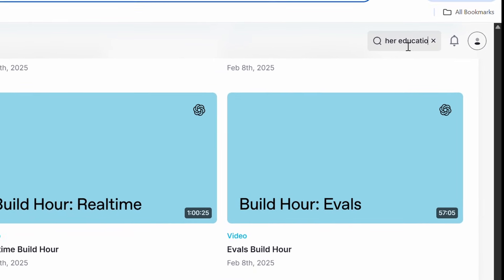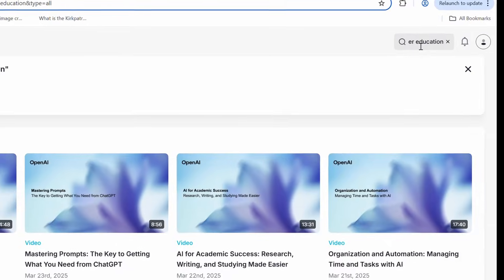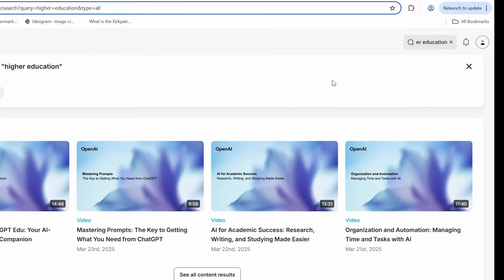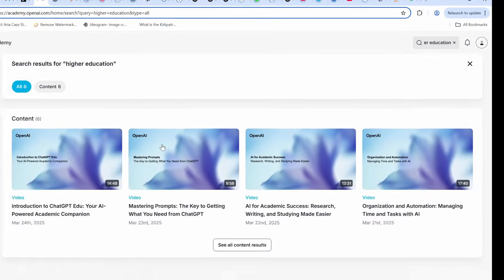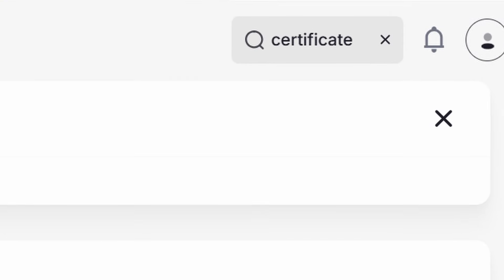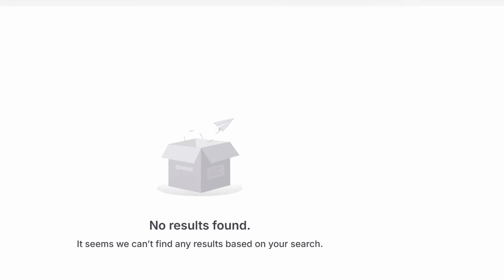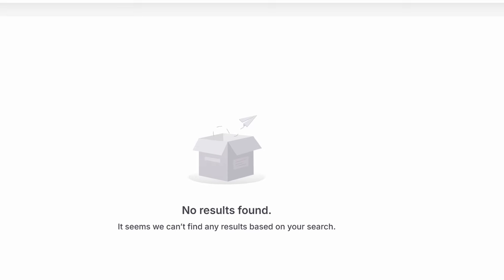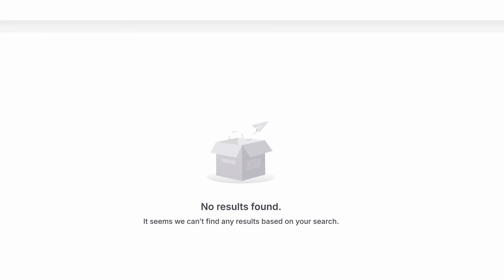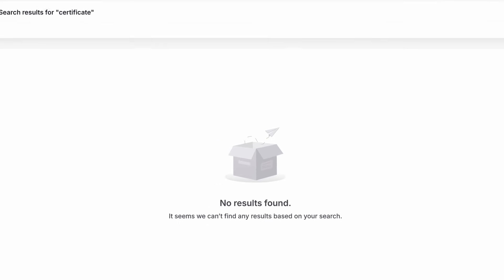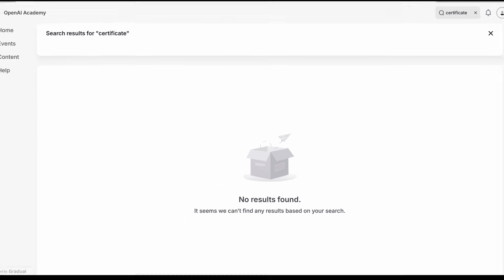I tried looking for several different things. One of the big things I was interested in was certificates, but unfortunately there's no listing of anything dealing with certificates. So it doesn't offer that as part of the academy, at least not yet.